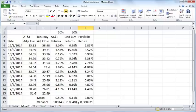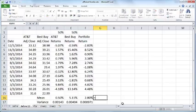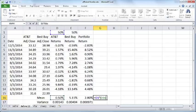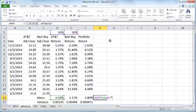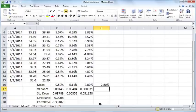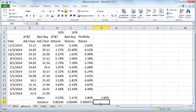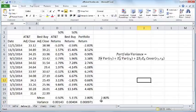There is another way to compute the portfolio mean, variance, and standard deviation, by taking the proportion of these stocks and multiplying them by the mean of AT&T returns and adding it with the weighted mean of Best Buy. When it comes to variance, there's a slightly more complicated formula.